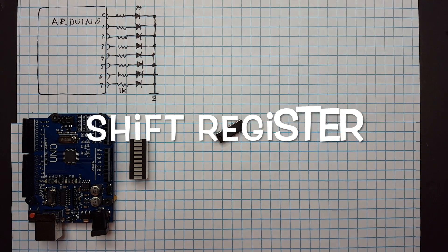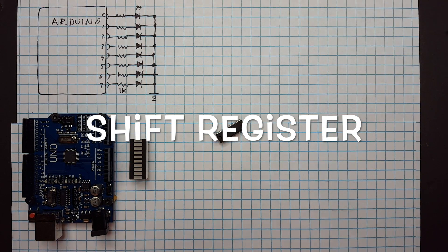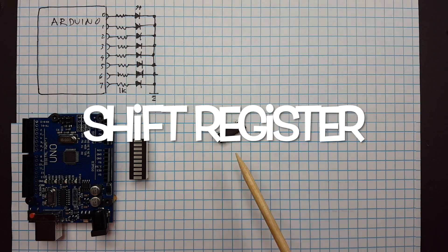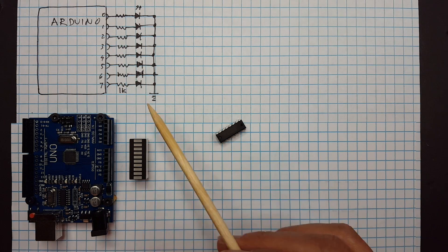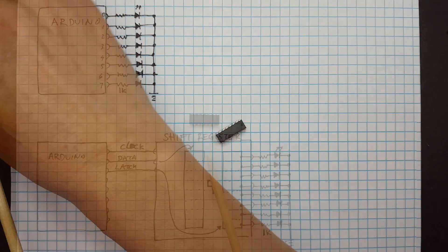A shift register is a really cool device that would allow you to have more I/O pins using just three Arduino pins. Let me show you.